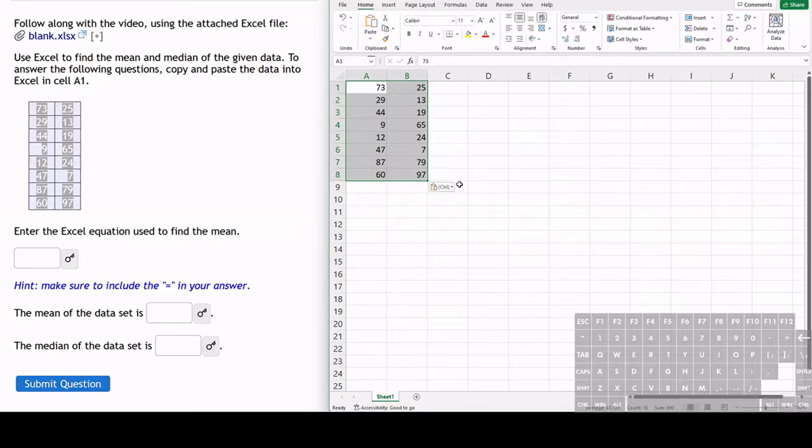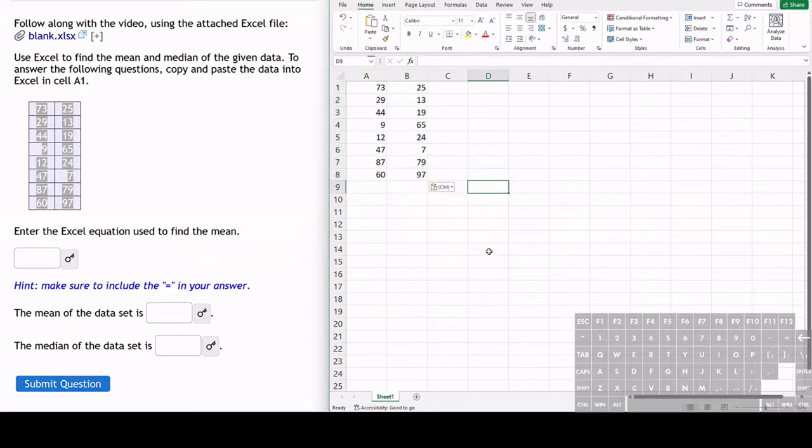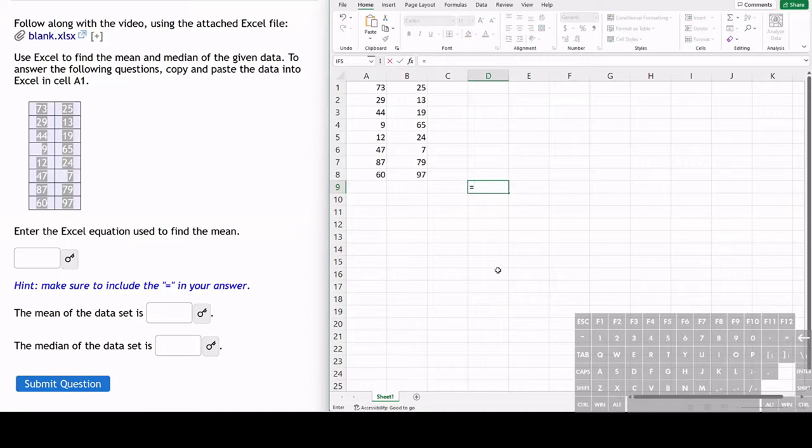To find the mean and median, they are just formulas or equations that we use in Excel. To find the mean in Excel, we type equals and it's actually called the average in Excel.